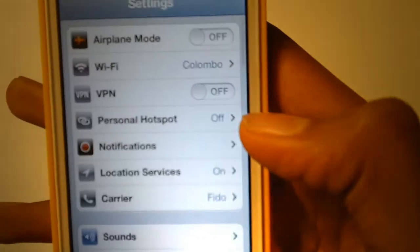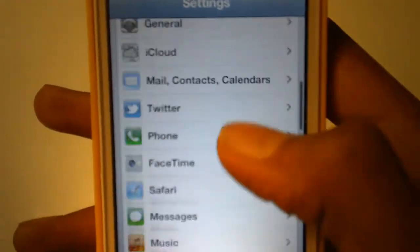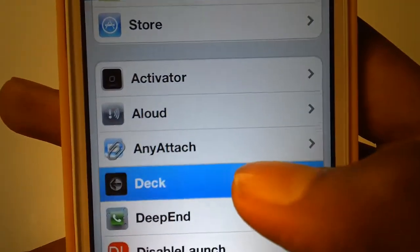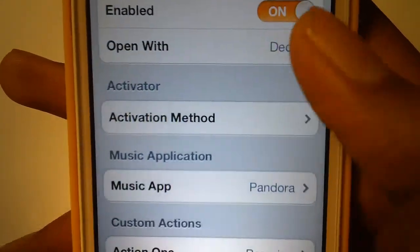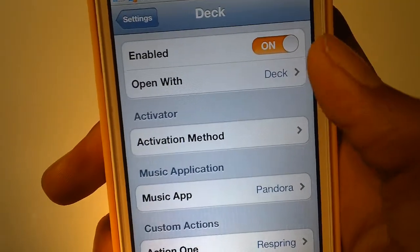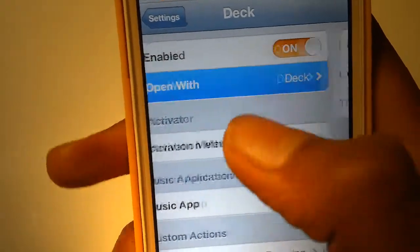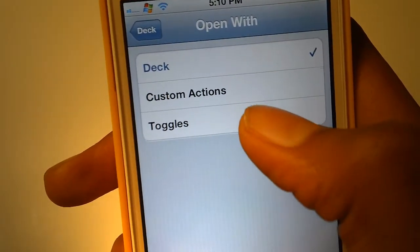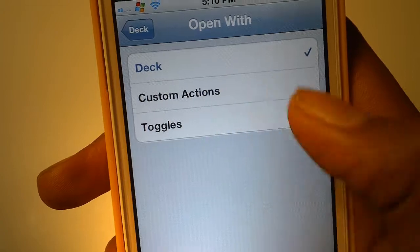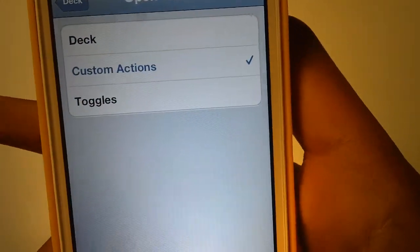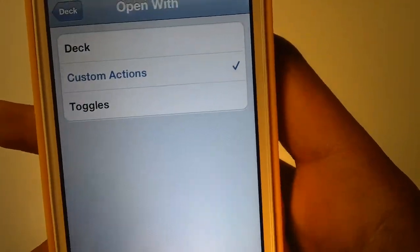Now let's go to setup. Let's open up the settings, scroll down and open Deck. Here you can enable, open with deck, custom action, or anything like that. Let's press custom action.